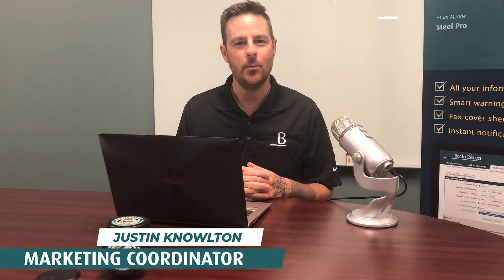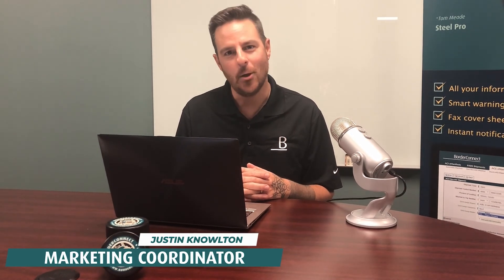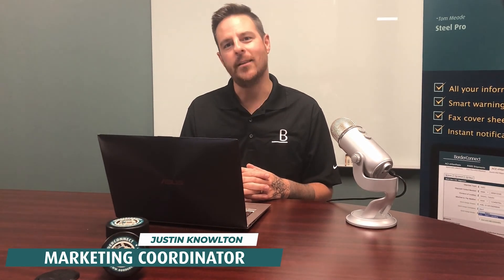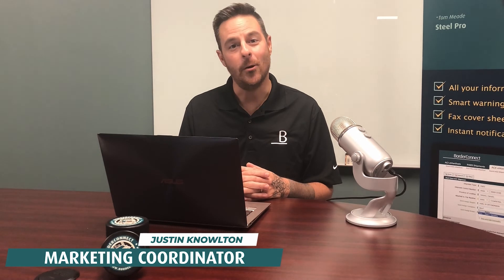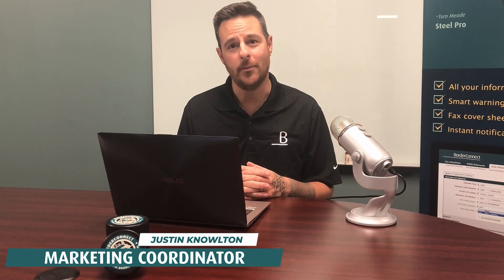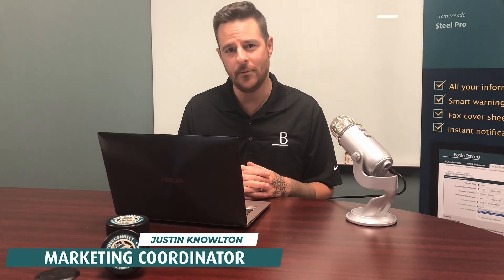Hi, I hope you enjoyed this video and found it helpful. Subscribe below for more videos like this. Or sign up to BorderConnect for a free 45-day trial using special promo code EASY45. Thanks for watching.